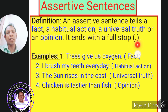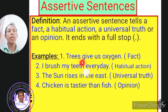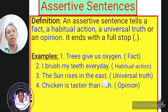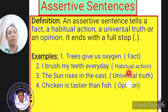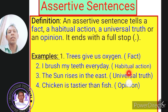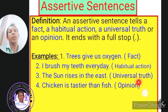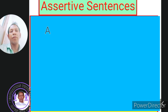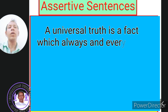Let us understand better with examples. The first sentence is: 'Trees give us oxygen.' It's a fact. The second sentence is: 'I brush my teeth every day.' It's a habitual action — an action done regularly is a habit. The third sentence is: 'The sun rises in the east.' It's a universal truth. Now, what is a universal truth? A universal truth is a fact which is always and everywhere the same.